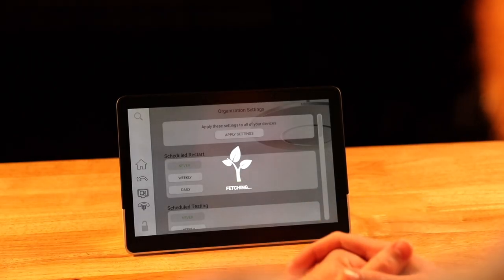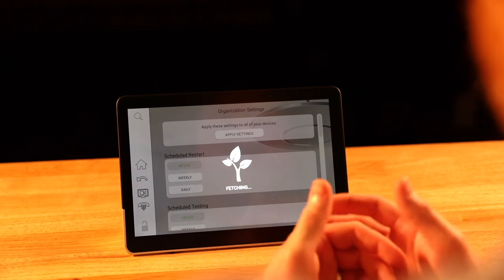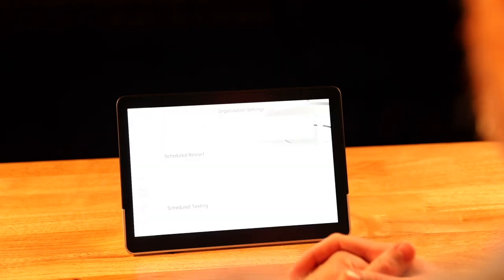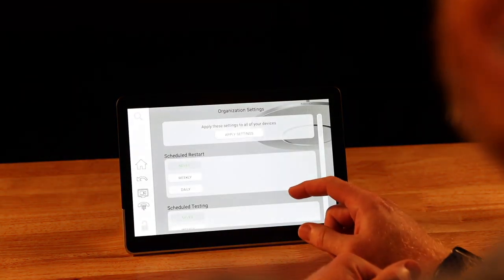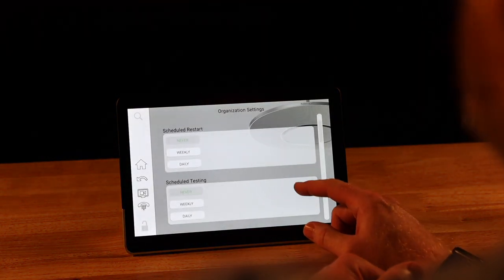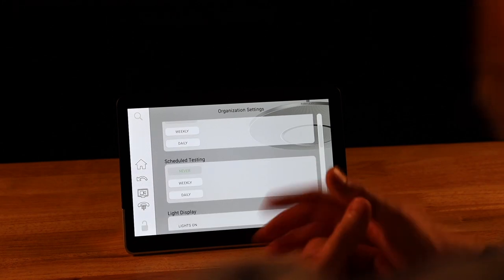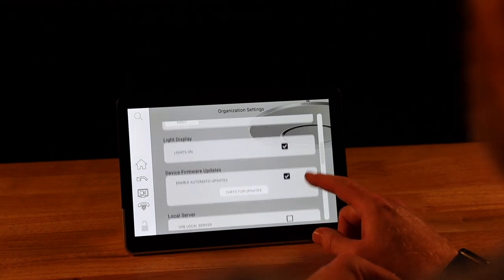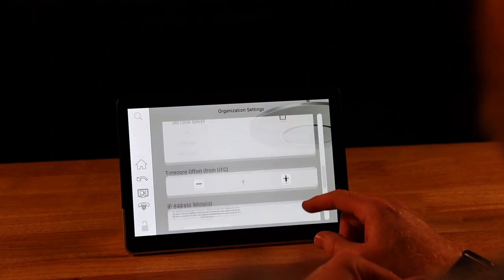In the settings tab you can accomplish some of the easy tasks that you might need to do with your room including scheduled restarts, scheduled testing, firmware updates, and more.